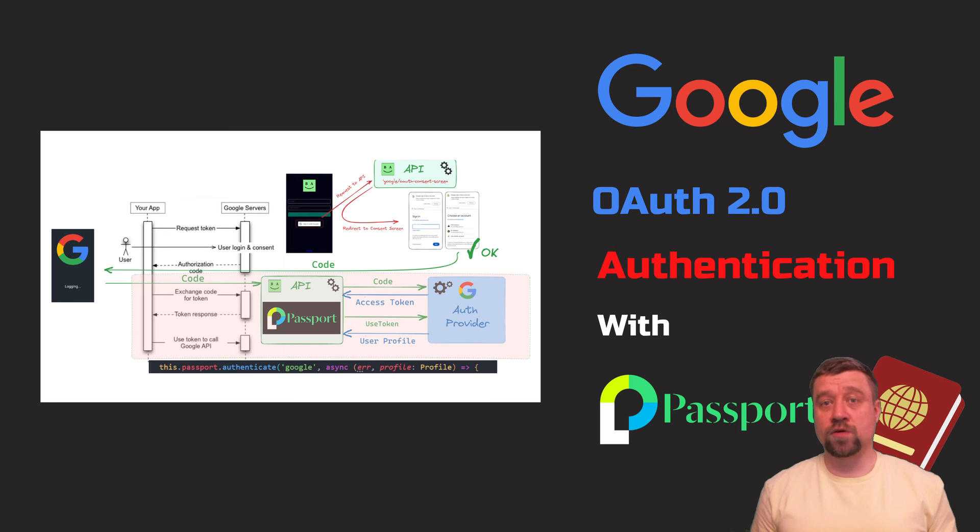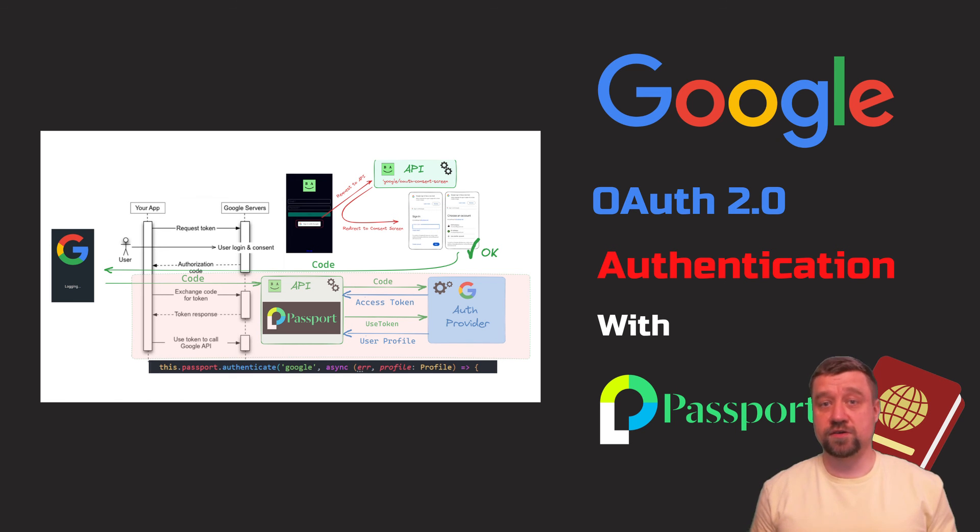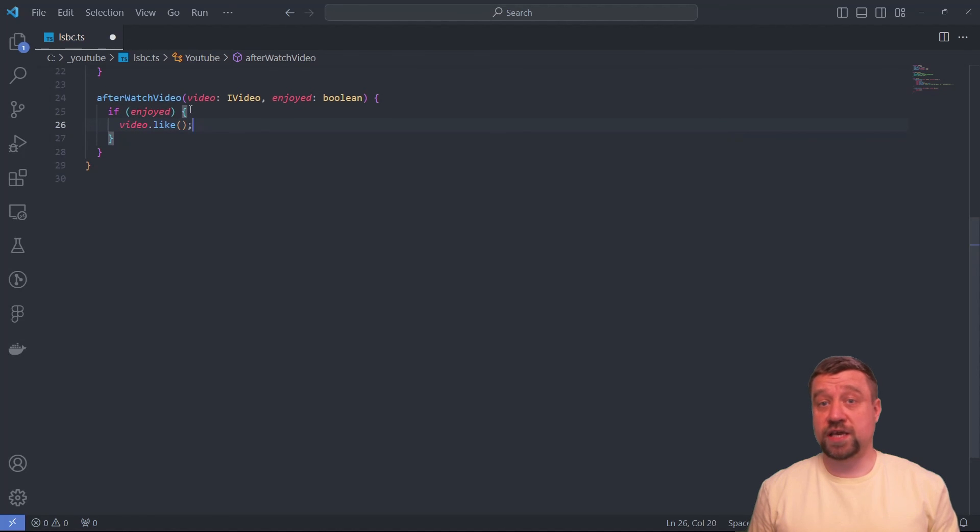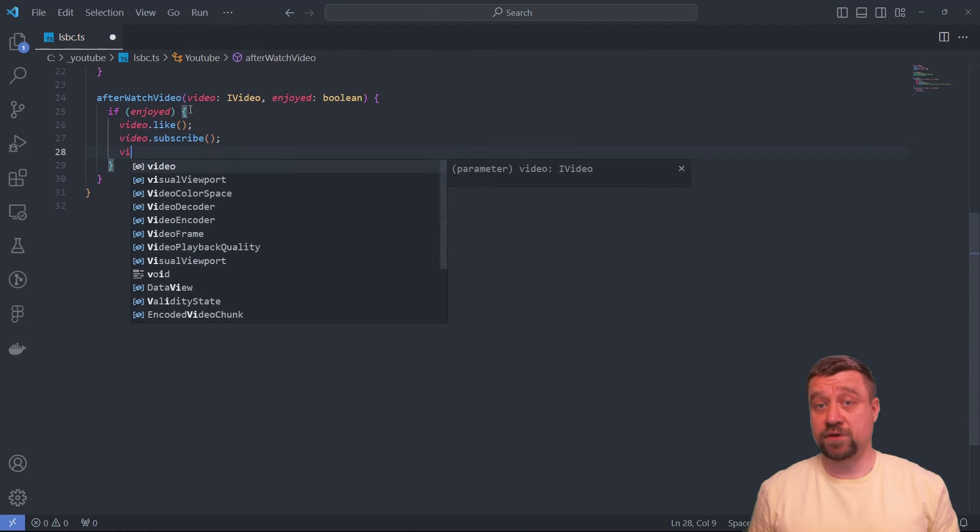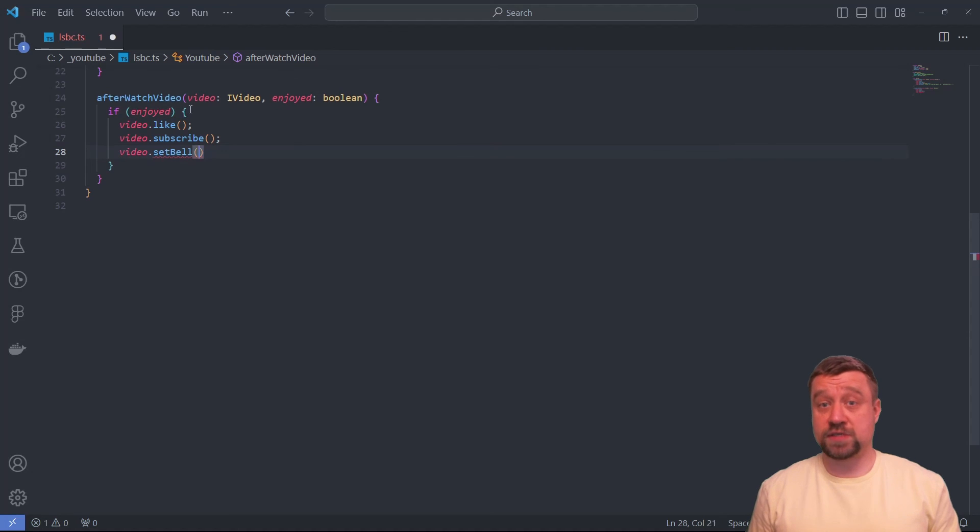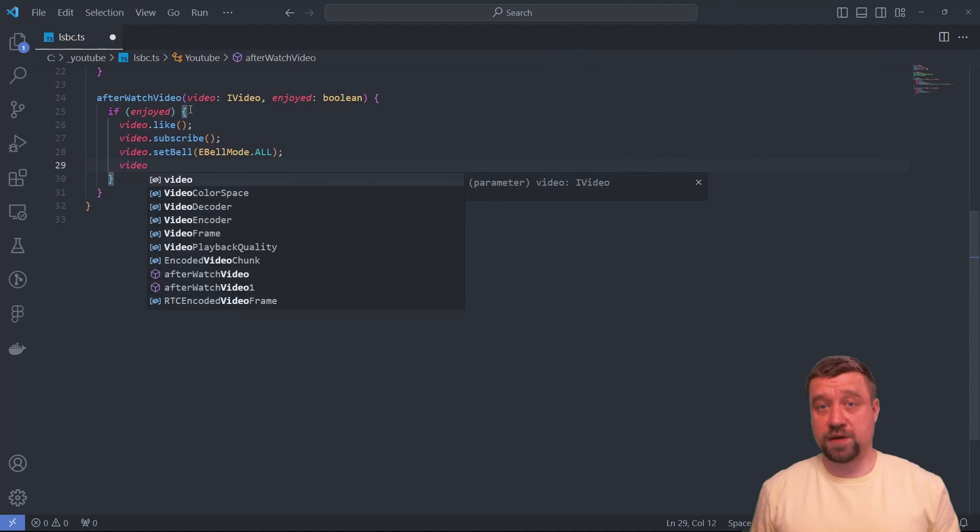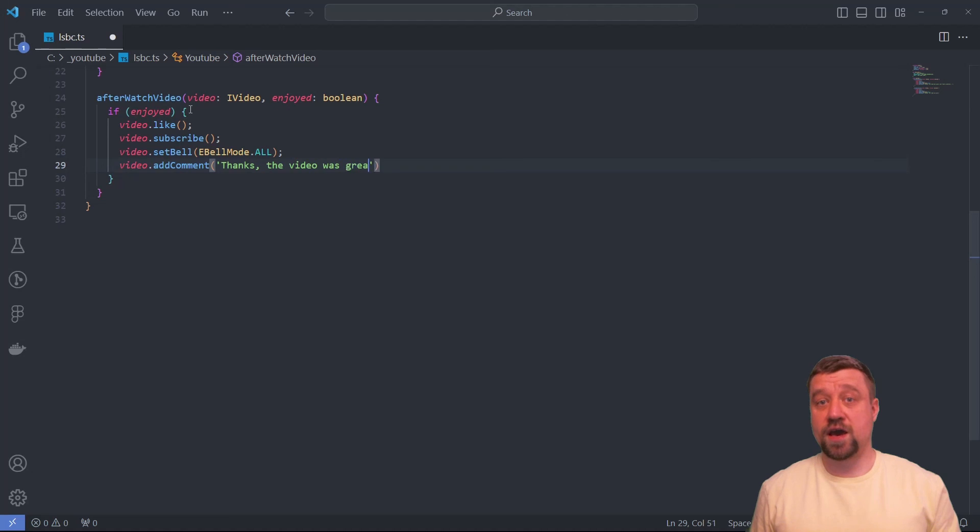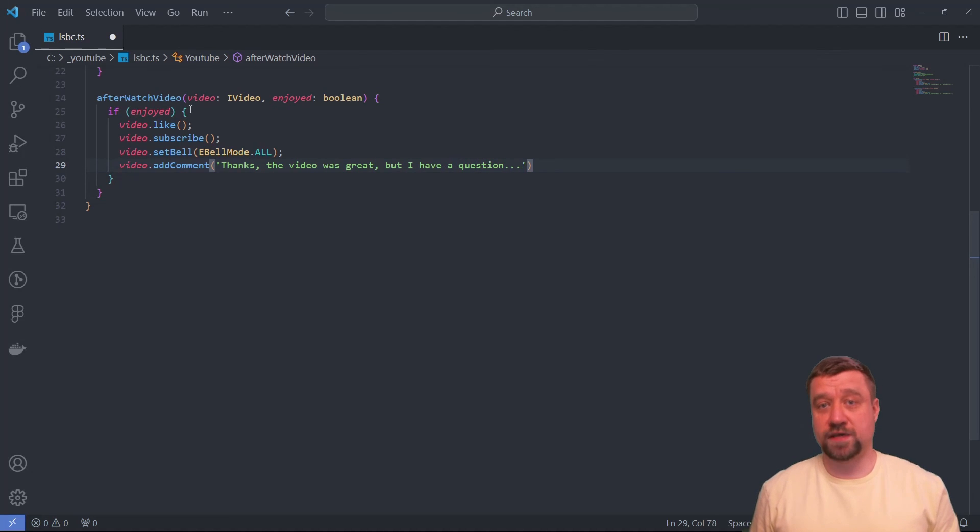Essentially, Google OAuth allows us to authenticate a user, but we still need to use Session or JWT to bind subsequent requests to the authenticated user. So watch my previous videos on Session-based authentication and JWT if you haven't already. Thank you.